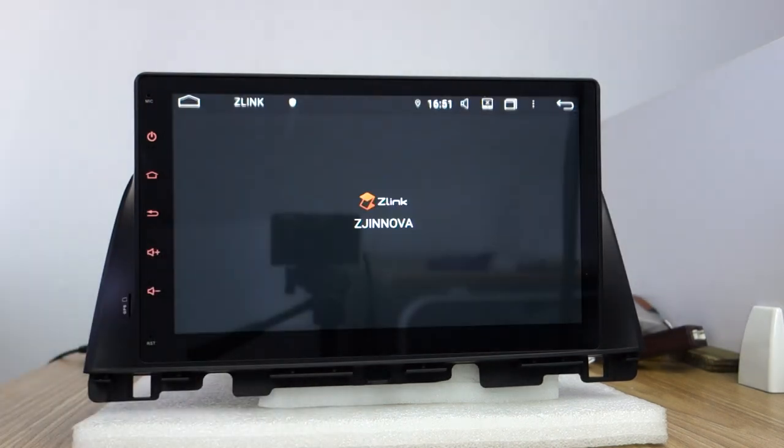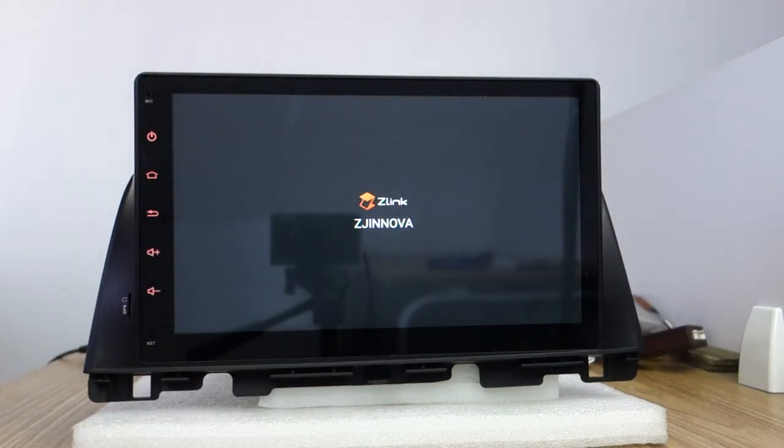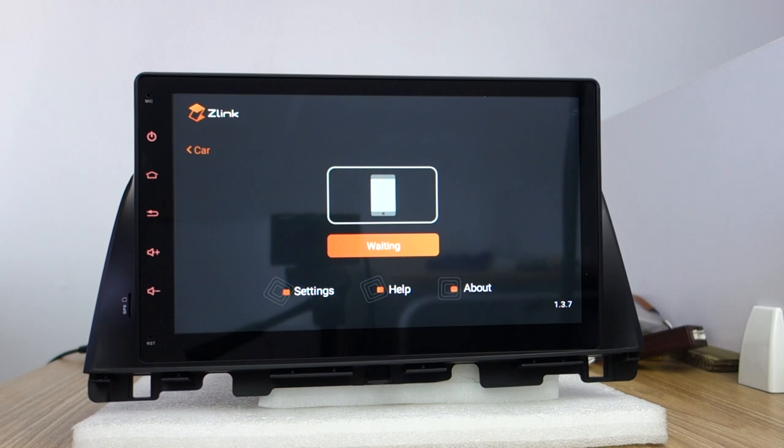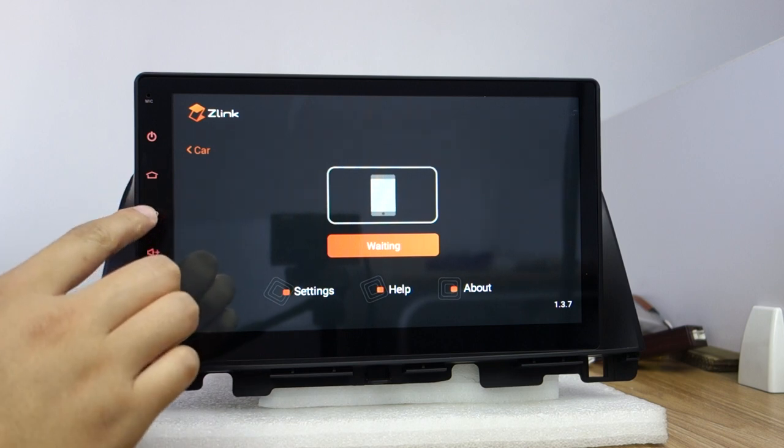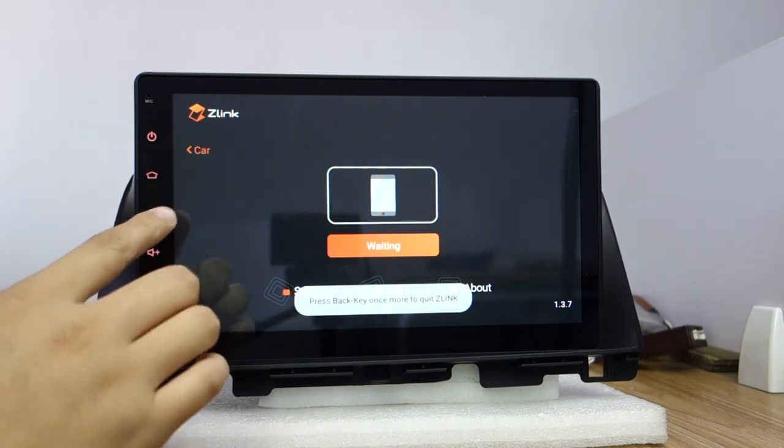You can check this fast response. This is Z-link for Apple CarPlay and Android Auto. This module is already built in the head unit, it's the Z-link app.